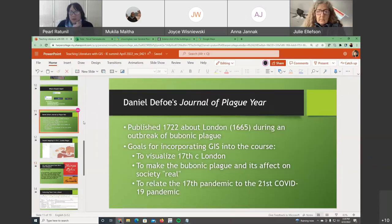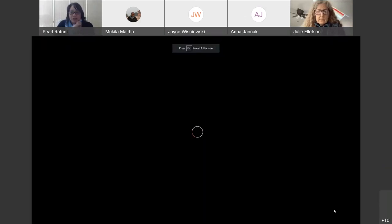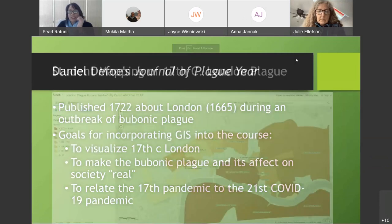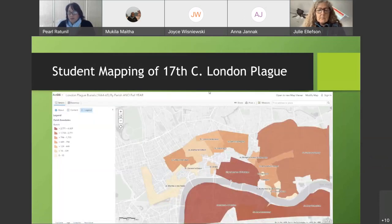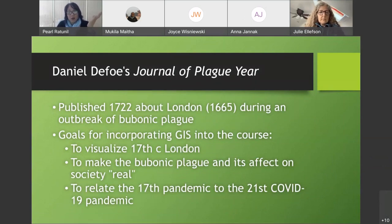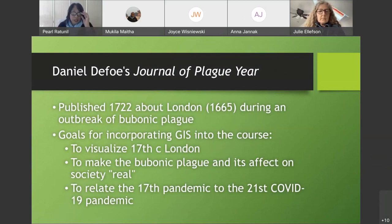I'm going to give you a background to our collaboration and how Makila and I ended up doing this. So back in 2020, I was teaching early English literature online for the first time. I normally do include maps for early England because our students don't actually know a lot about England — they don't necessarily know which counties are important.